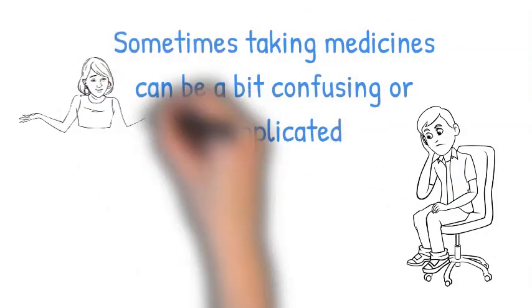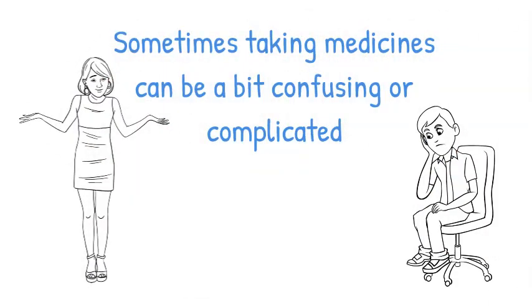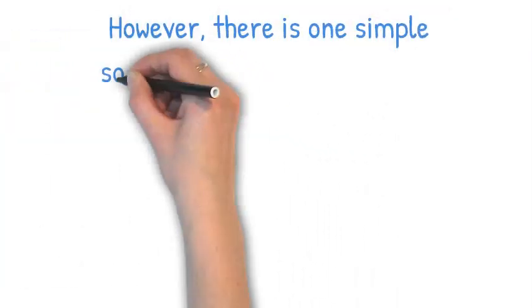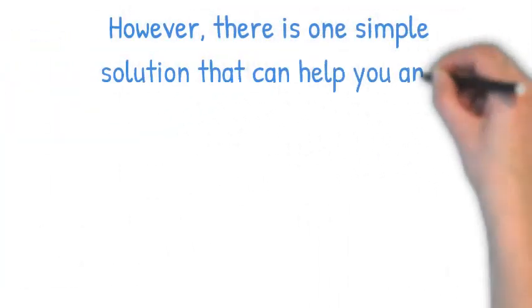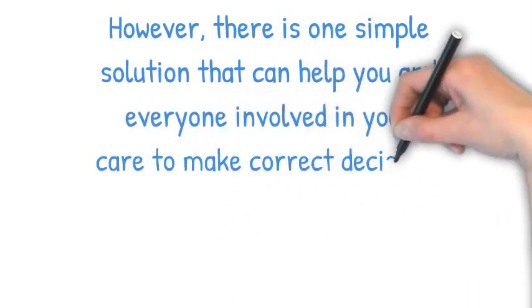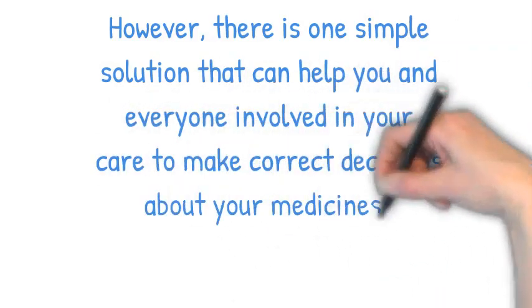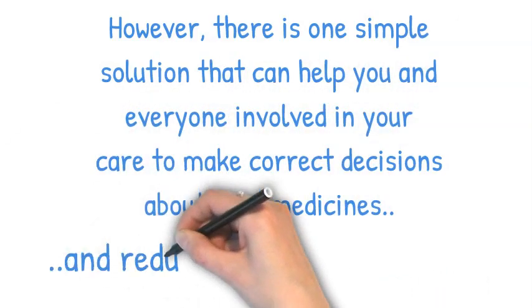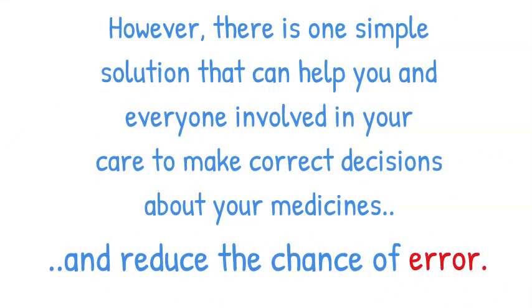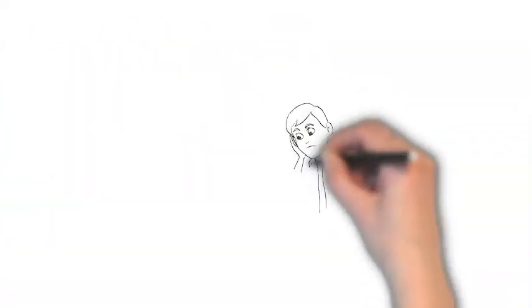Sometimes taking medicines can be a bit confusing or complicated. However, there is one simple solution that can help you and everyone involved in your care to make correct decisions about your medicines and reduce the chance of error.